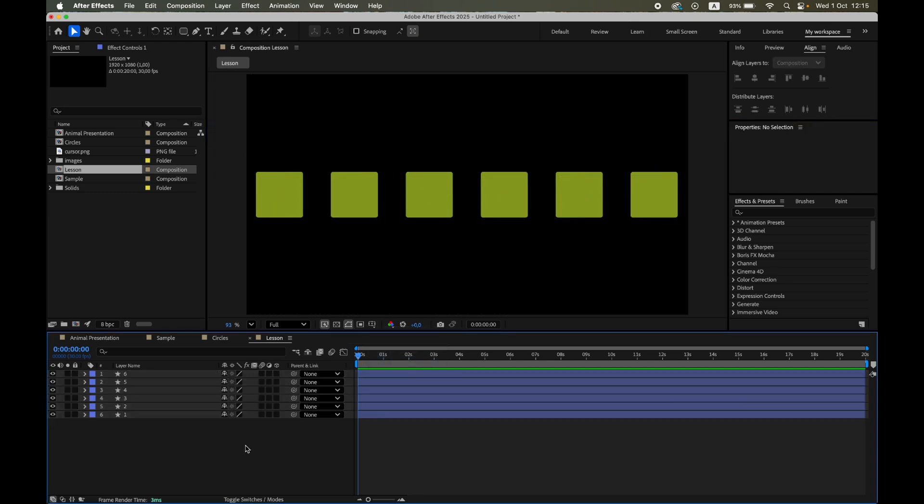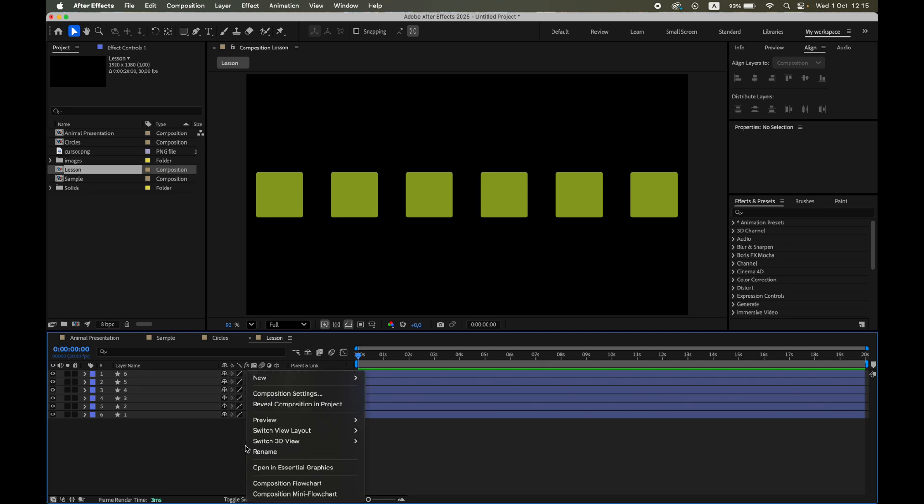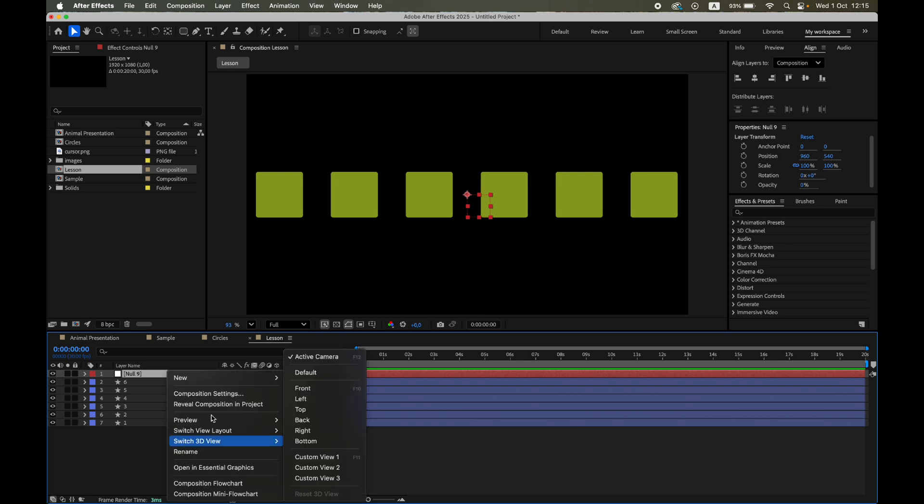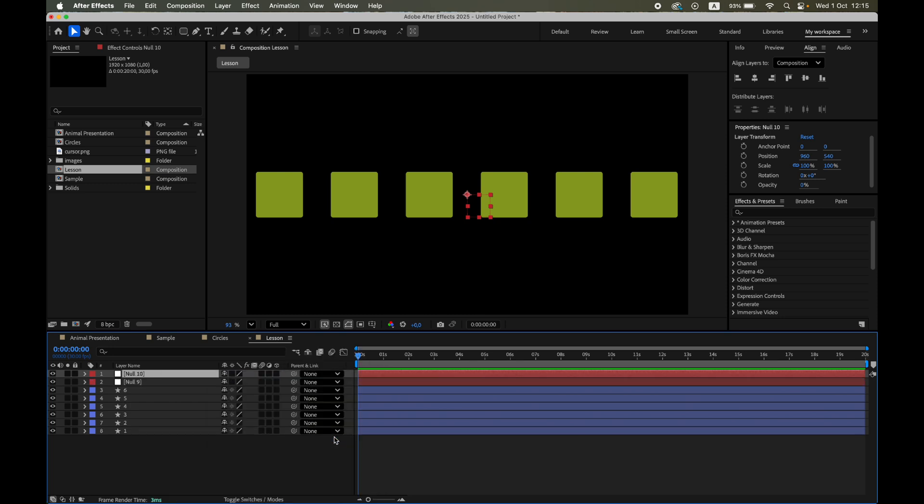Next, we need two null objects. One will be our object, basically the cursor that moves around.